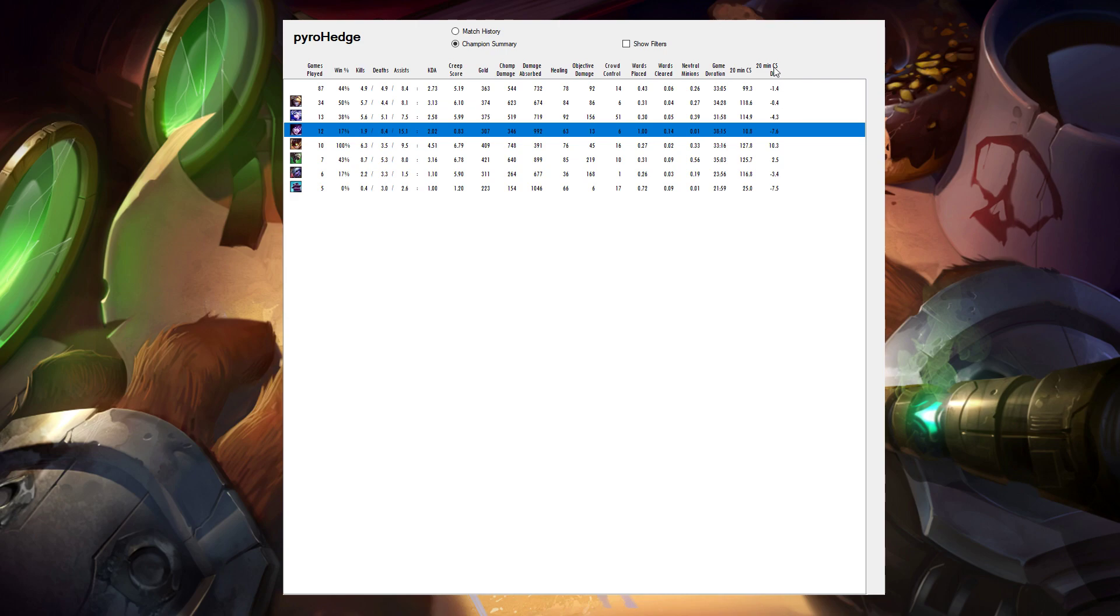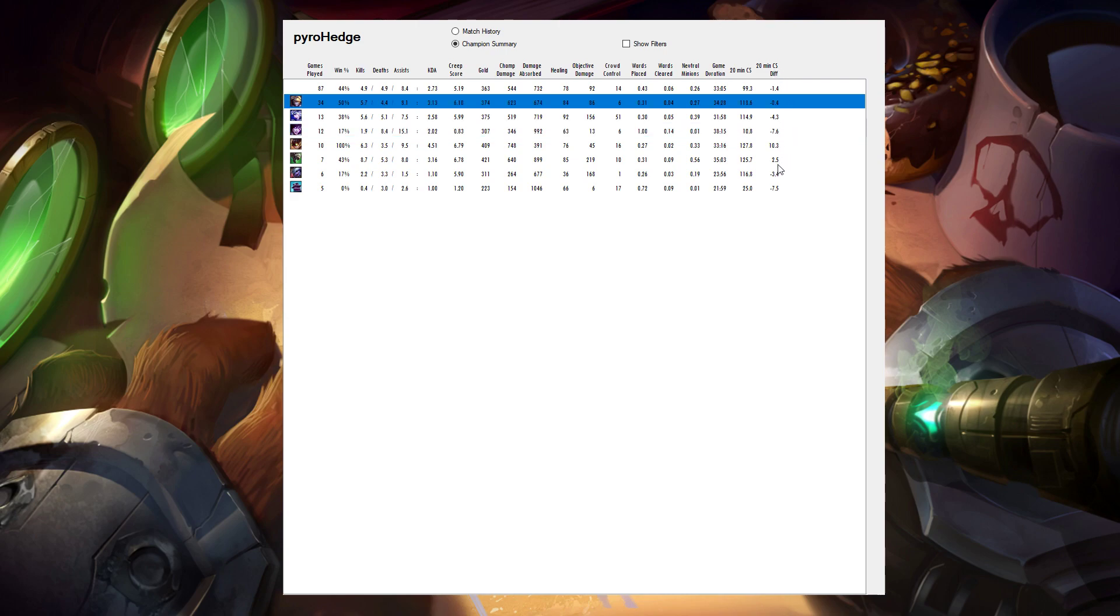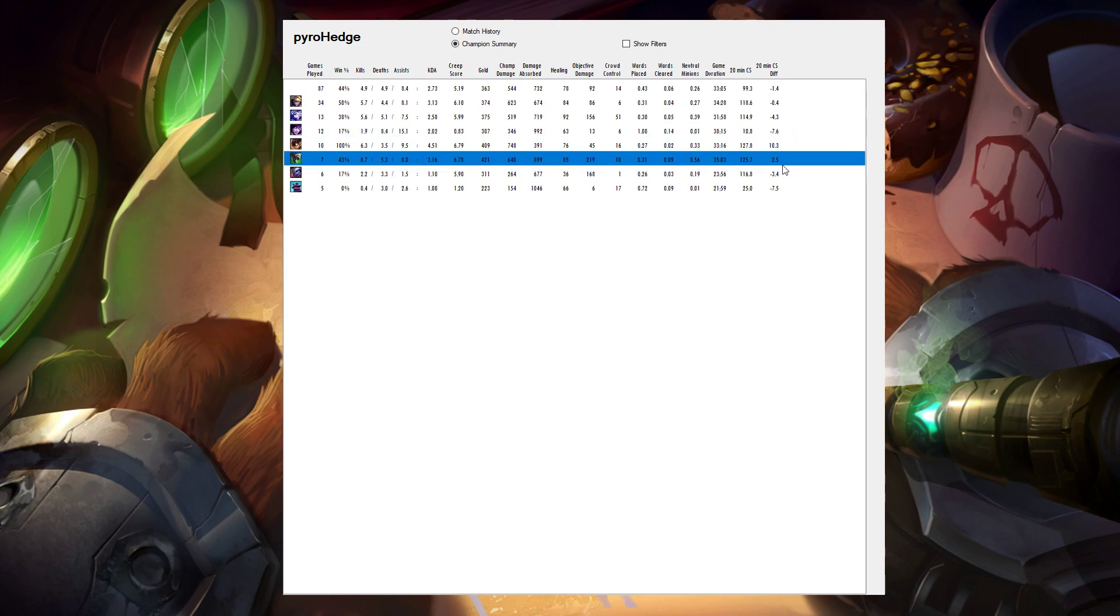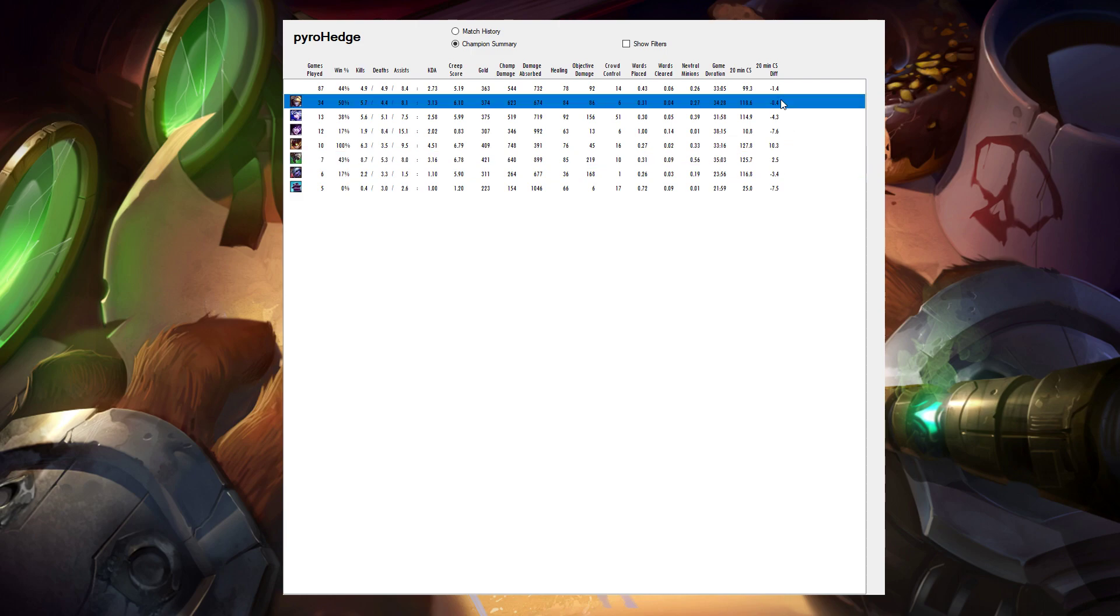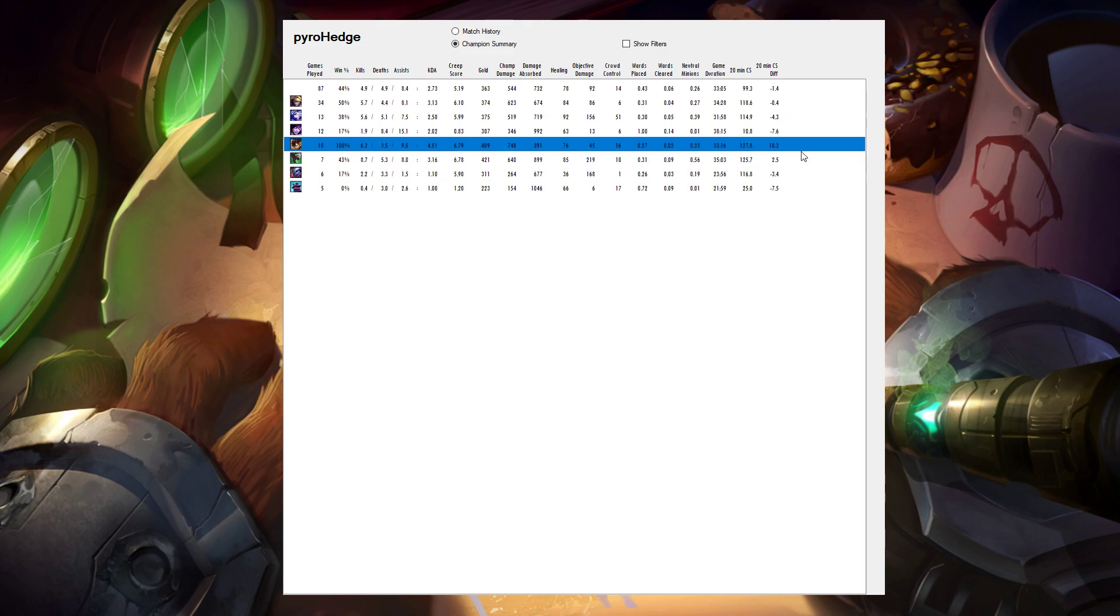I can also look at my 20-minute CS differential. So I can see, if I look back at Twitch, I've actually been doing fairly well keeping up with CS as Twitch. So that's a really big positive, even better than I've been doing with Ezreal, who has my highest win rate, essentially. And then, of course, my Ziggs, which is my best champion, has been doing reasonably well when I play them as AD Carry.